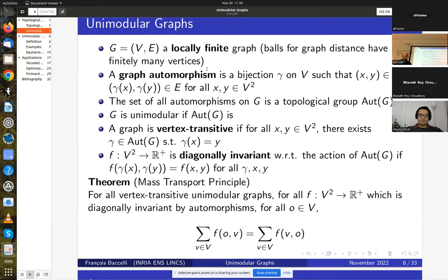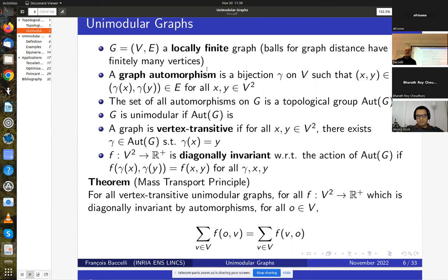A graph is unimodular if its automorphism group is unimodular. To be concrete, take the graph ℤ^d: all integer-value translations are automorphisms of this graph. The graph is vertex transitive if for every pair of vertices x and y in V there exists a γ in the automorphism group that brings x to y. For ℤ^d this is satisfied by integer translations.